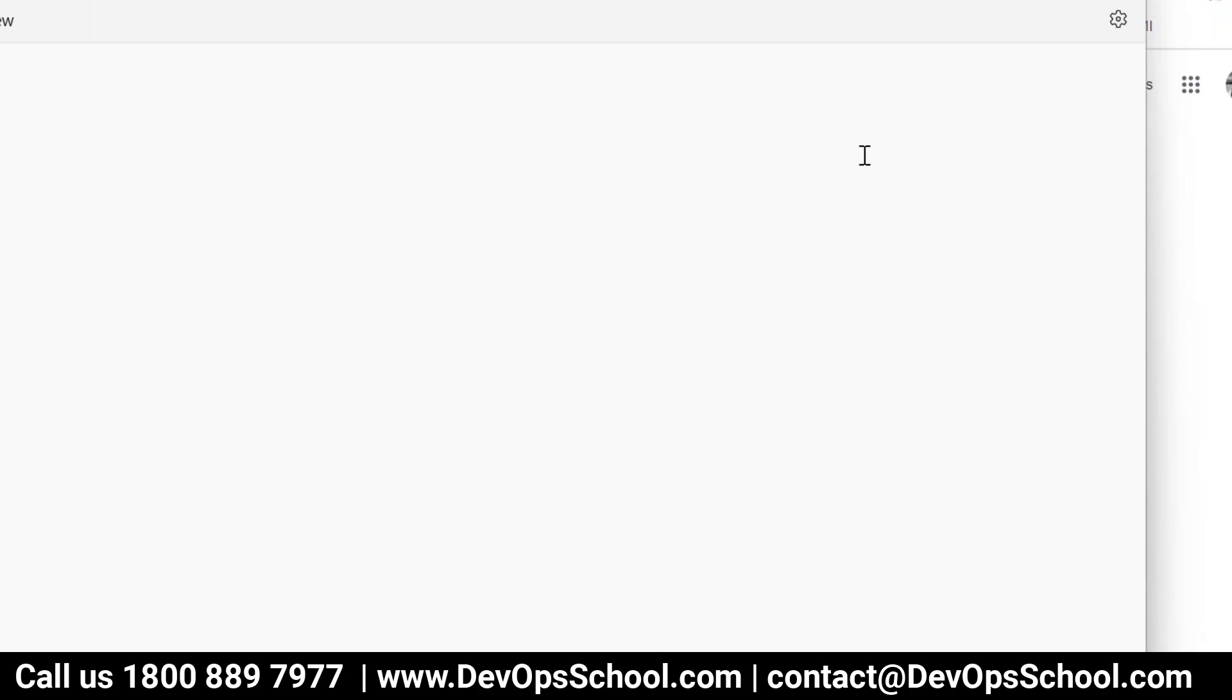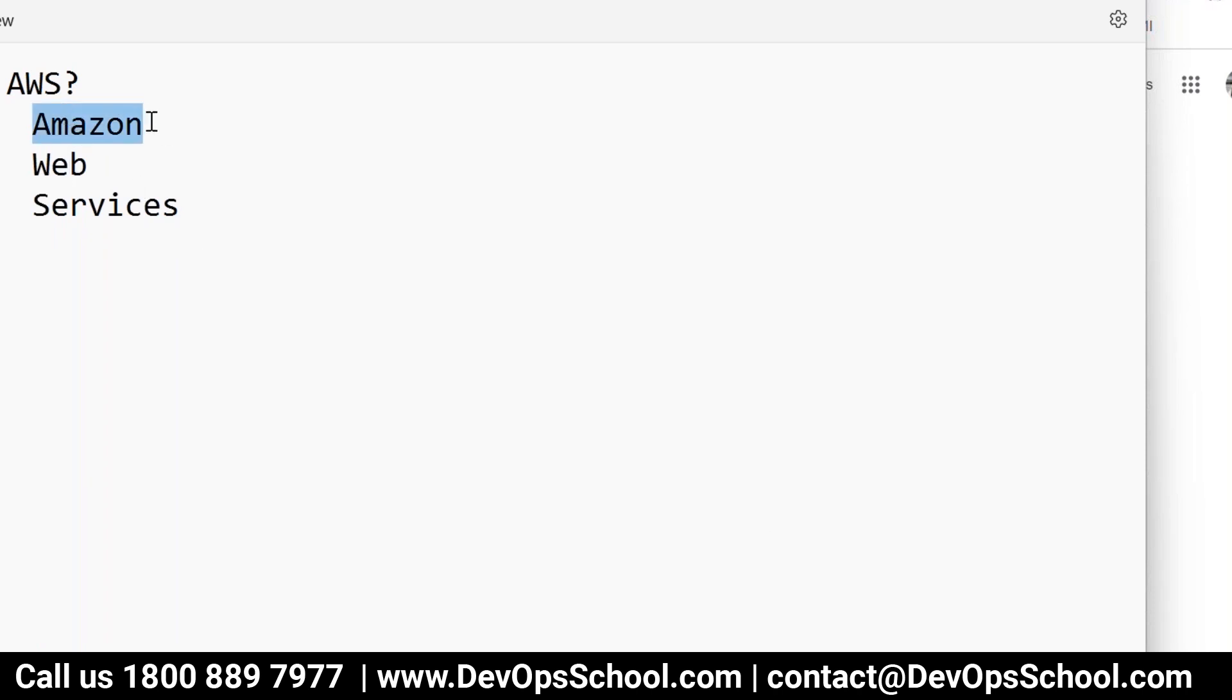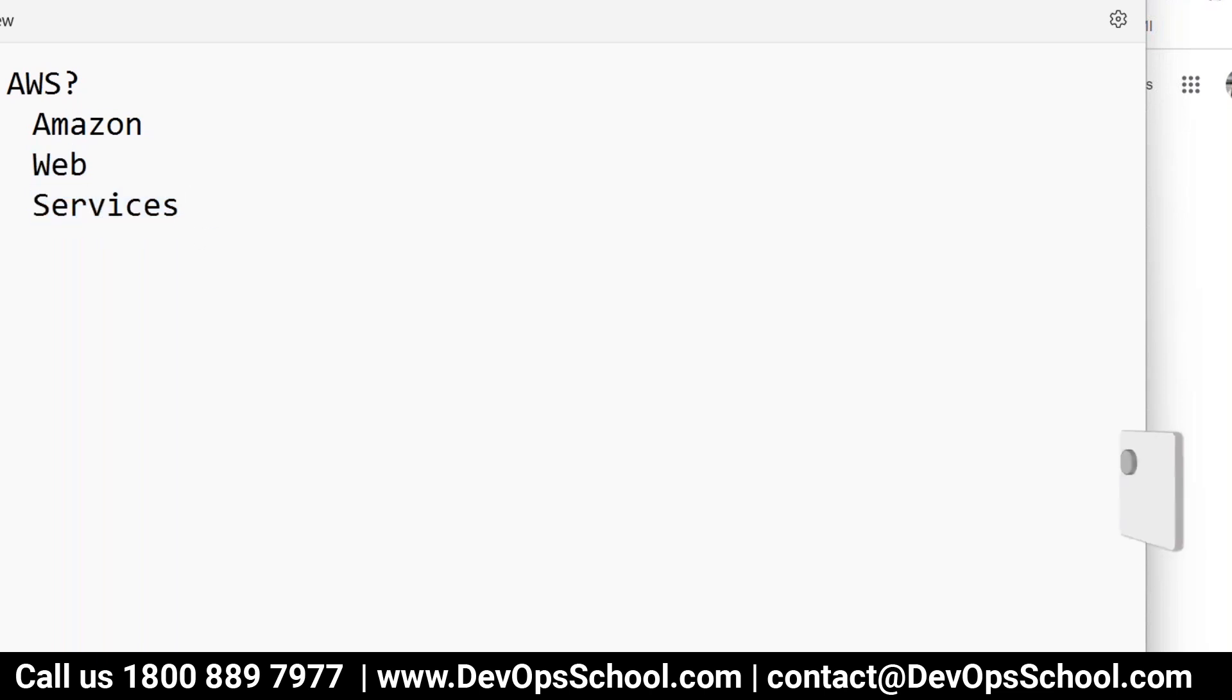So first thing, what is AWS? AWS stands for Amazon Web Services. Now when I say Amazon Web Services, Amazon we understand, it's a company. Web also we understand like internet, HTTP website. But the question is what are the services we are talking about here?